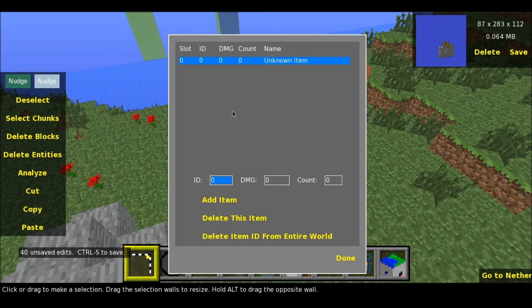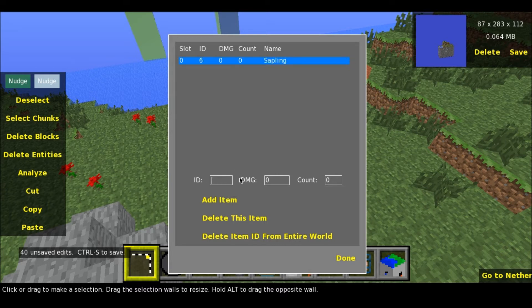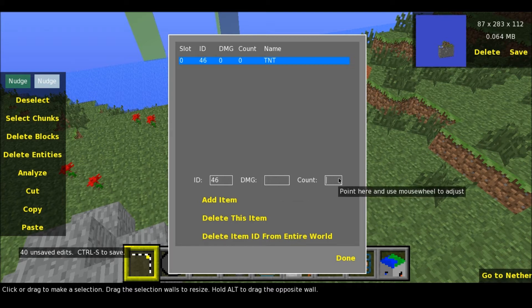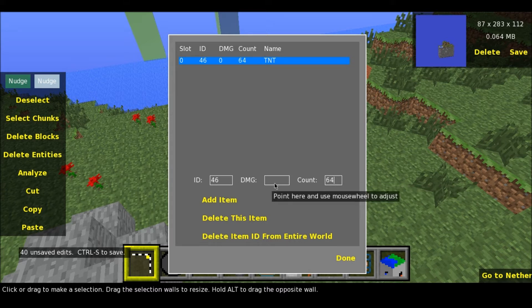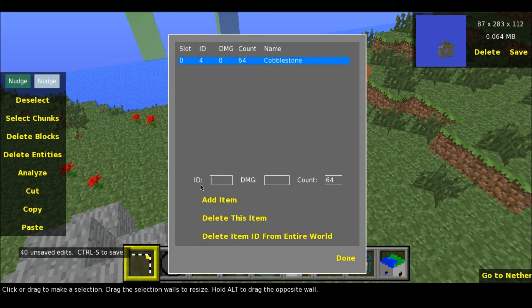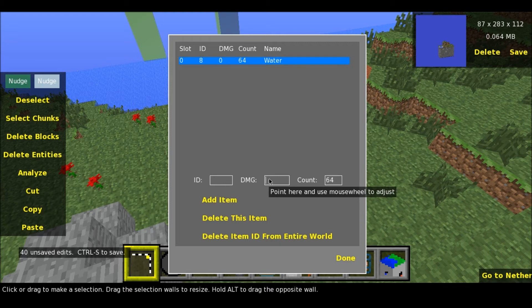If I double click it, I can add items to it. So basically this is unknown item — here's the item ID, like 64. Let's say 46 — TNT. Damage: you don't really want to do that, but 64 of TNT maybe. Damage is how much damage it has. So basically if you make a diamond sword, you can set the damage to it. And basically you can set minus damage, so minus 2,000, then it will last really long.